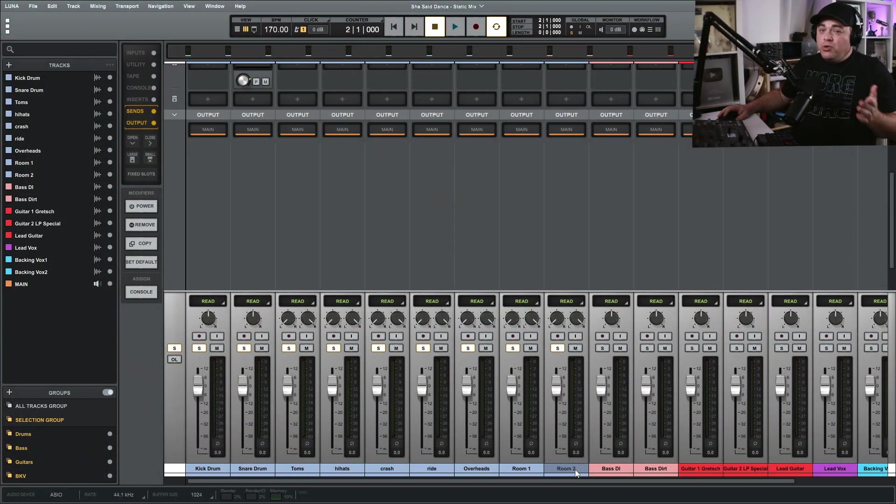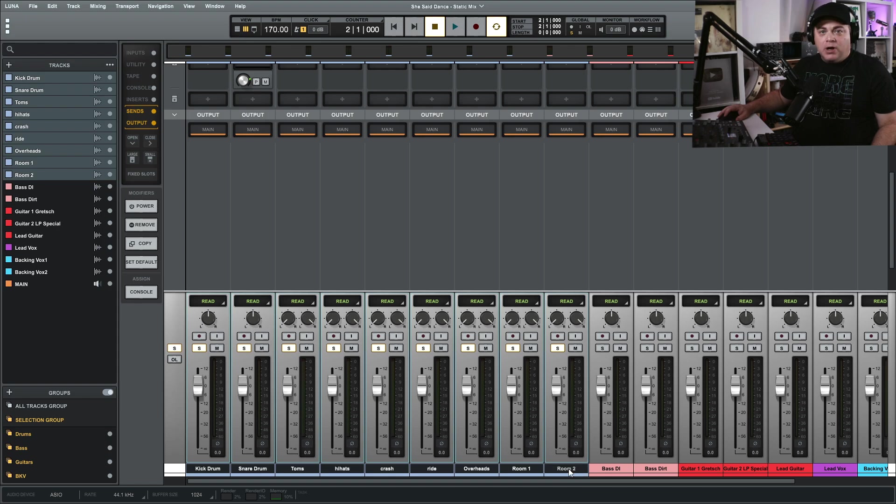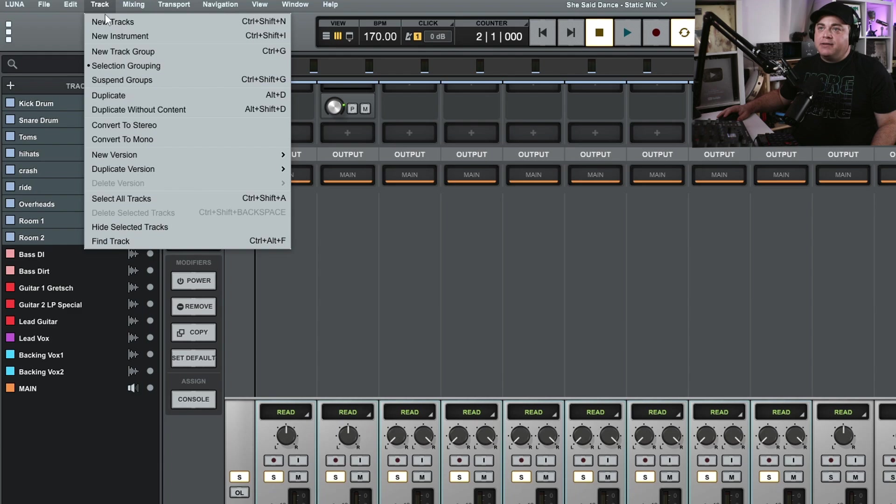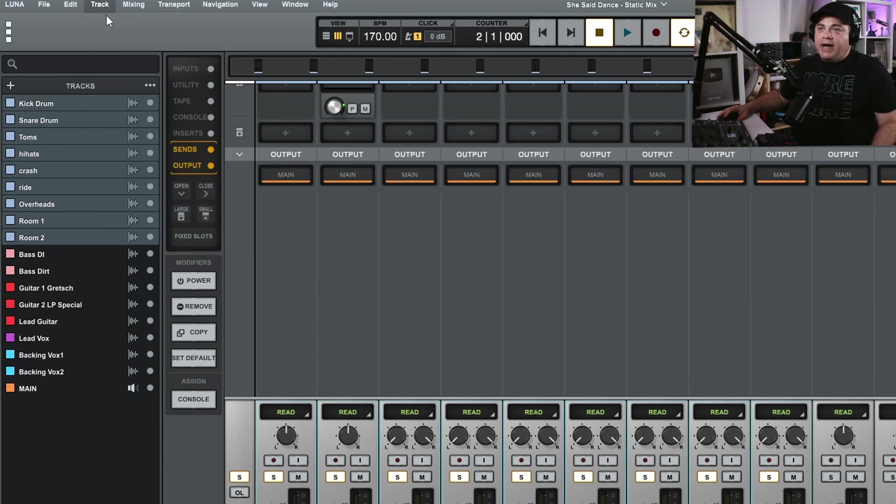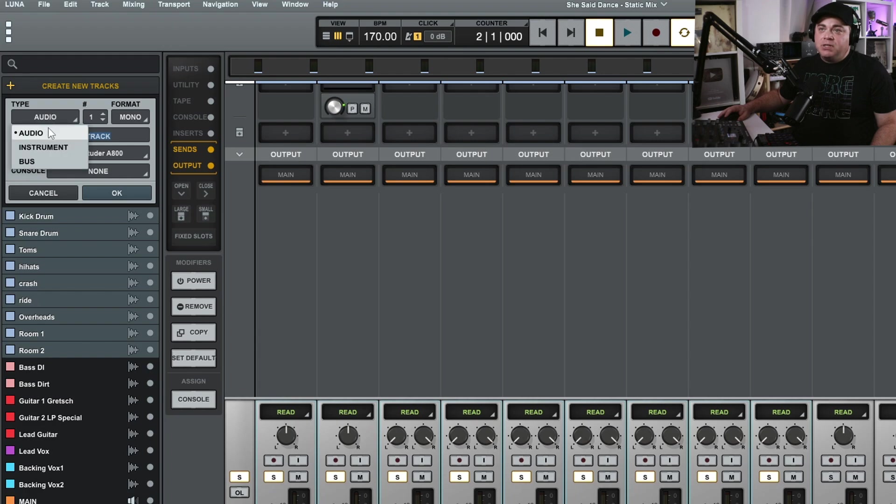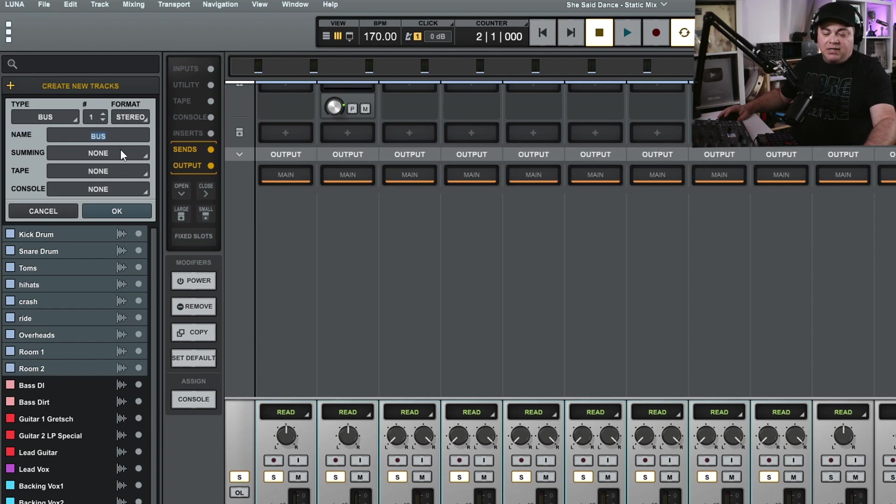So let's do that now. First I'm going to create this drum bus and I want to click on the last drum in this group here, which is room two. Then I'm going to go up to Track, New Tracks. It's going to bring up this little window over here. I change the type to bus and I do want this stereo so I'm going to leave that.